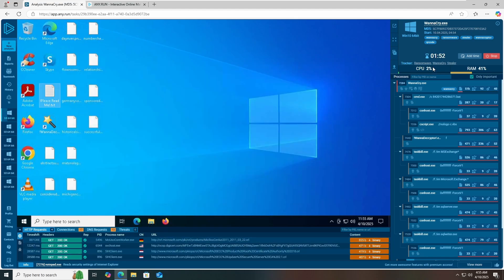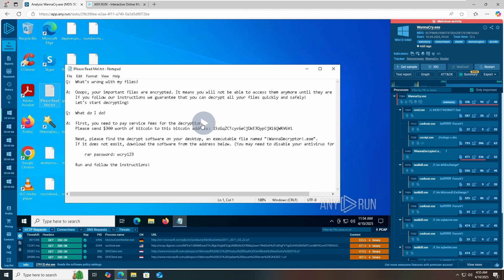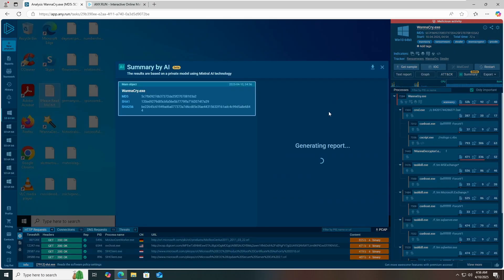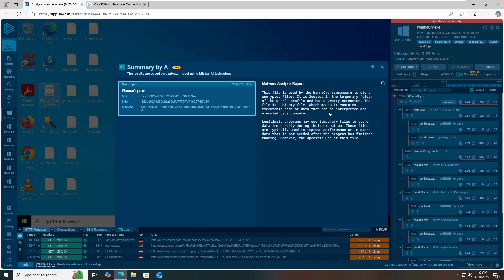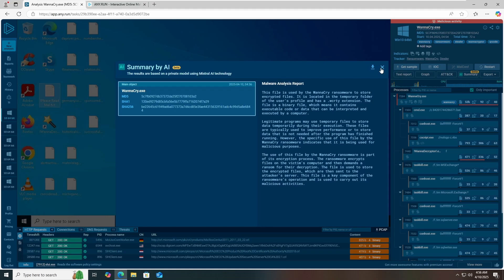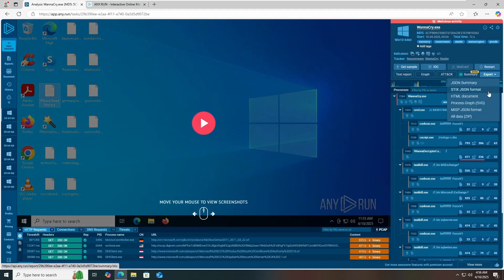Let's stop this machine. We have a complete video recording of whatever happened in this operating system. You can also view the MITRE ATT&CK matrix, graph, text report, and get a sample summary. If you want to summarize this attack, click on AI summary and it will generate a summarized report telling you exactly what happened, which you can submit to your senior management. You can export this report in formats like JSON summary, JSON format, HTML document, SFG, and all data.